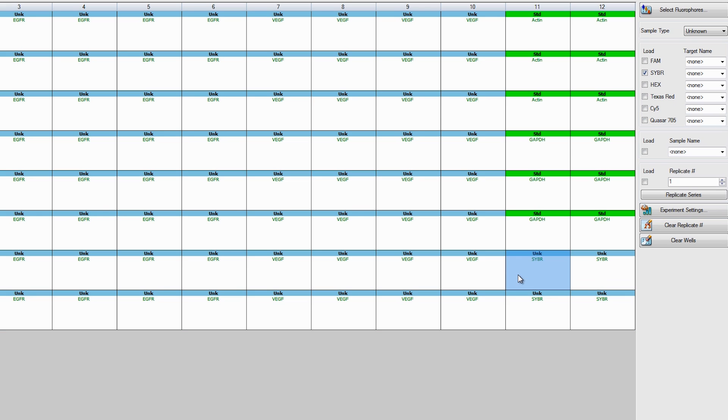Finally, select the wells that will include your control samples. Select the type of control from the menu. You have the option of No Template, Positive, Negative, or No RT Controls.